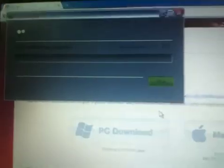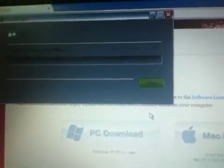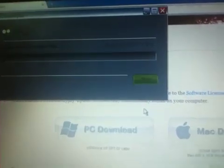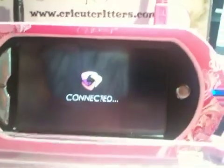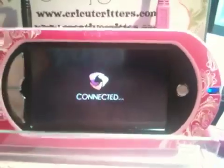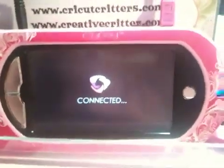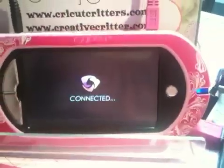So I'm going to click update now, and now it's telling me that it's downloading the data file. Okay, my Gypsy is now communicating with it because it says it's connected.